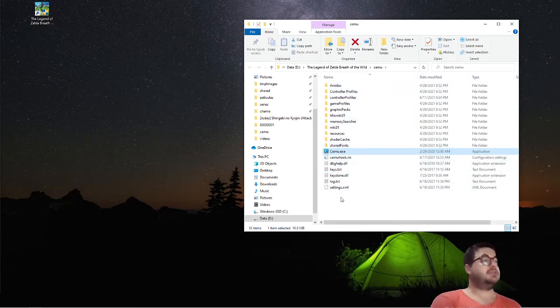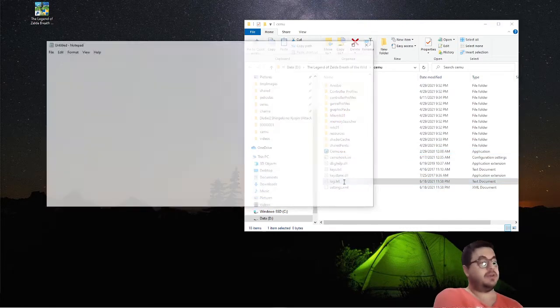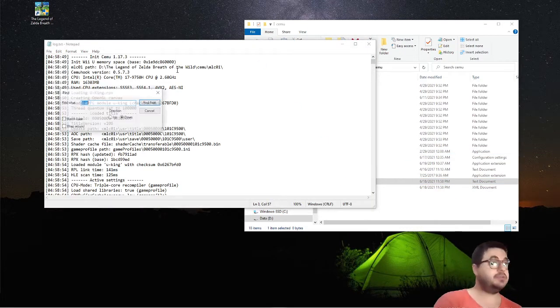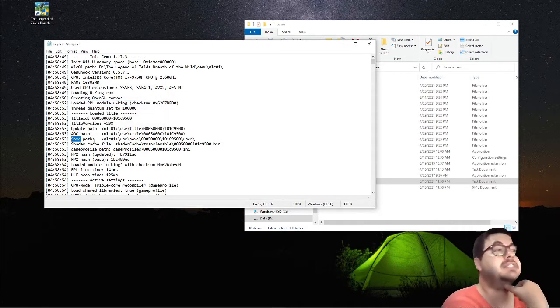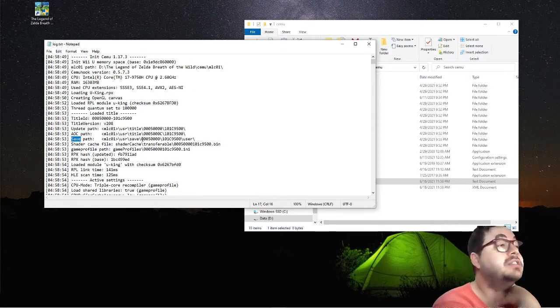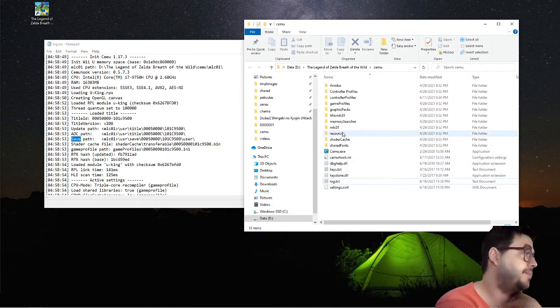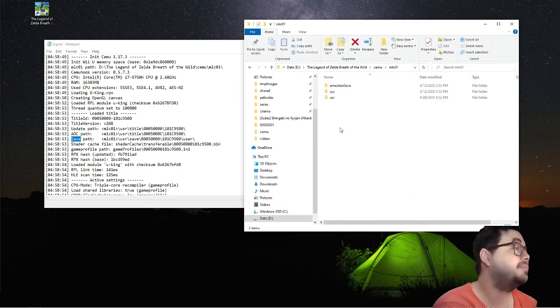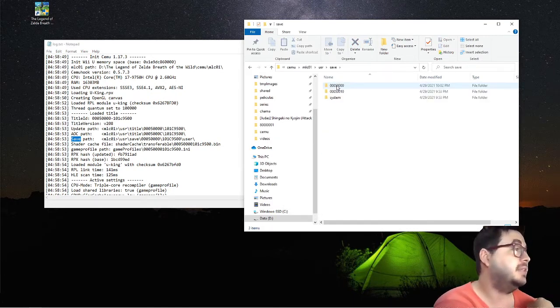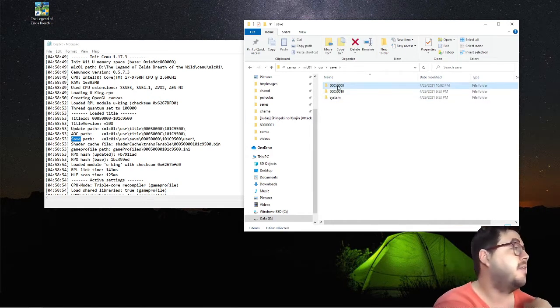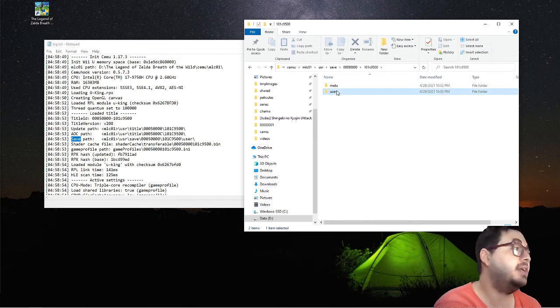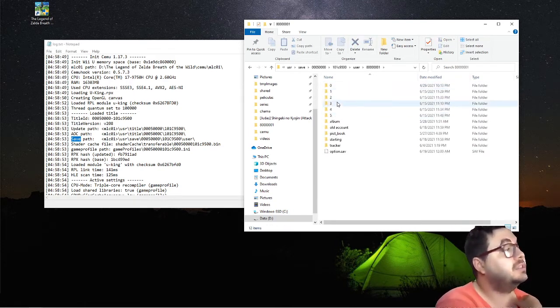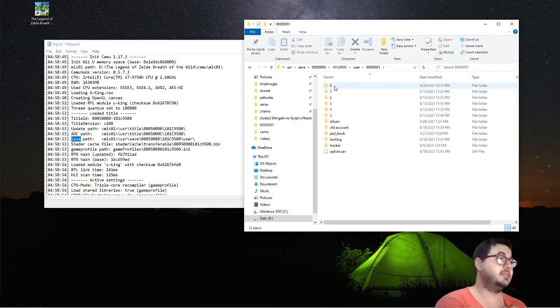You are going to open the folder. You do Ctrl+F and you find 'save.' Save is in mlc/users/save in this directory. These ones, zero to five, are your auto-save ones.